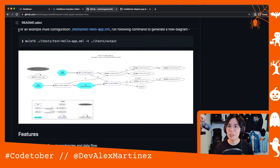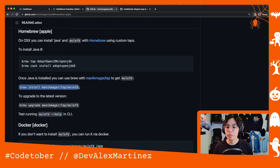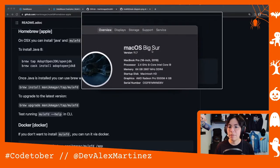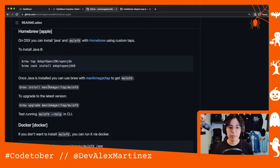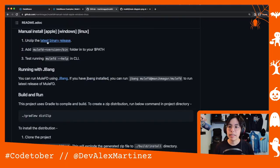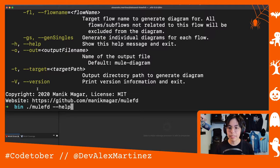I already tried to install it several times, but for some reason Homebrew is not letting me install it. You're just supposed to run 'brew install manikmagar/tap/mulefd', but in my case it keeps saying my system is out of date — we're on macOS Monterey and I'm on macOS Big Sur. So what I did was manually install it, just getting the latest binary release and using it in the CLI. If you install it properly you can just run 'mulefd help' without the extra path prefix.